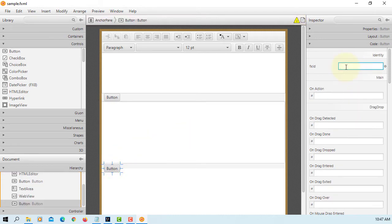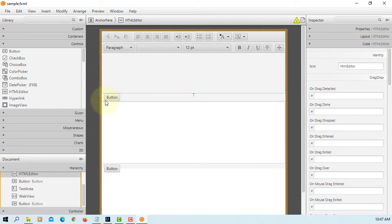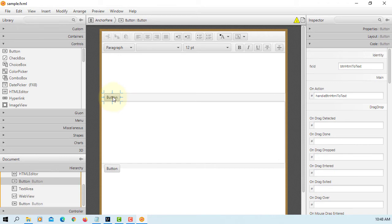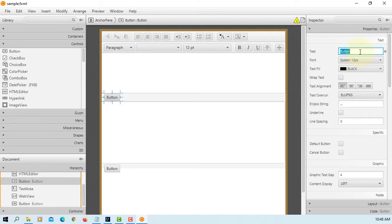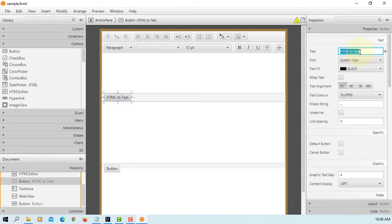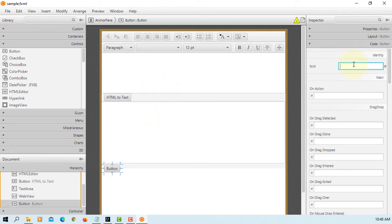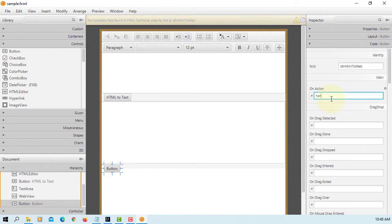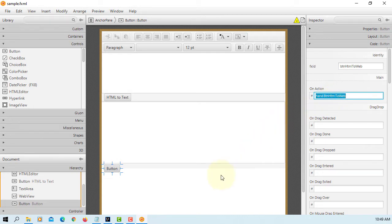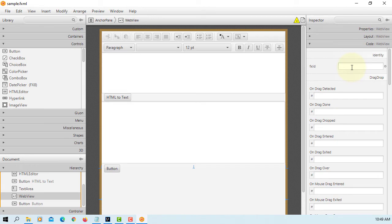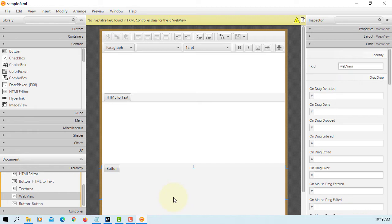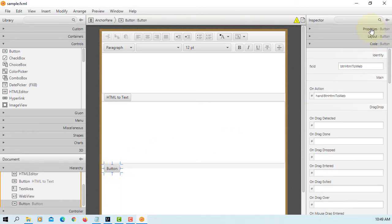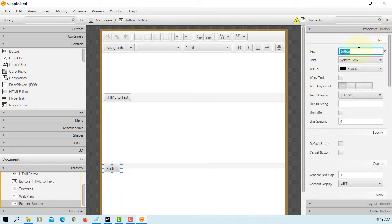This button. The contents of... This is going to be BTN HTML to Web. Event handler. I will say handle BTN HTML to Web. This is WebView. This HTML, let's name it. HTML to Web.